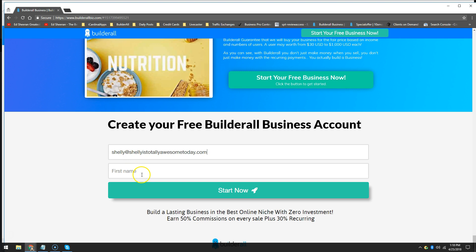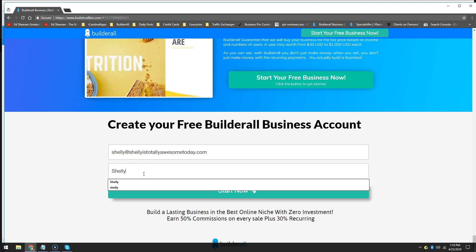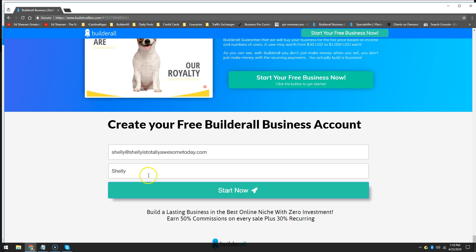Shelly at Shellyistotallyawesometoday.com. And my name, of course, is Shelly. And now I'm going to go ahead and click Start Now. And that little pop was the sound of my other internet browser telling me that I got a lead — that's what that little pop sound was.